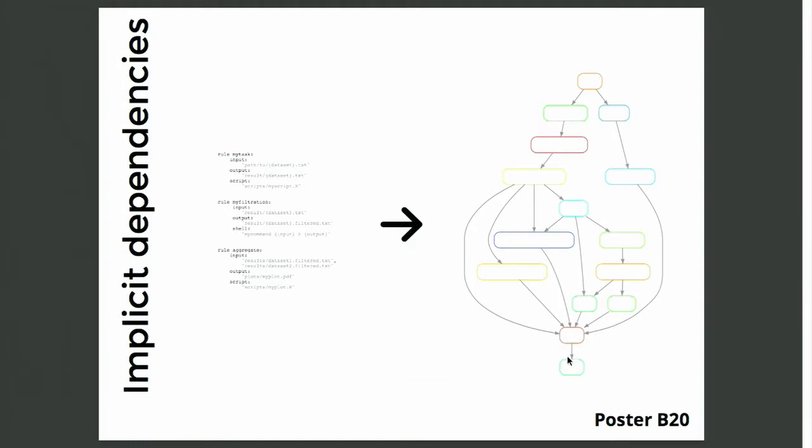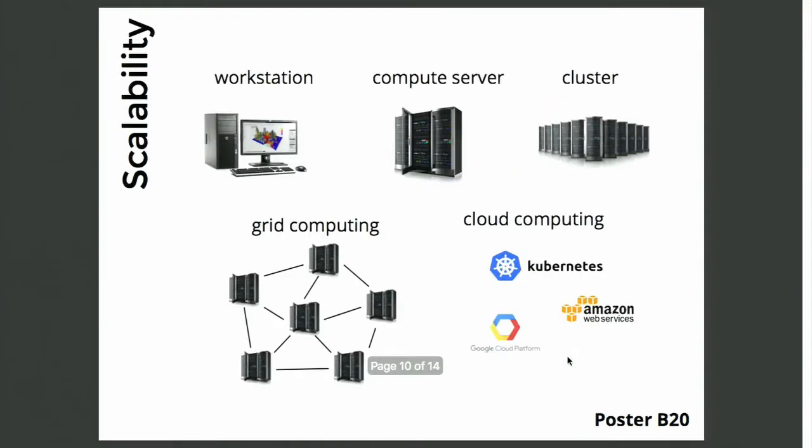Now, with such a set of rules that defines your workflow, Snakemake automatically determines dependencies between these rules and thereby obtains a directed acyclic graph of jobs. And this graph can then be parallelized in order to obtain a scalable analysis that maximizes the usage of the available computing resources. And Snakemake can actually scale to any of the major computing platforms nowadays. So a simple workstation, compute servers, clusters, the grid, or cloud computing. And all of these work without having to modify the actual workflow definition.